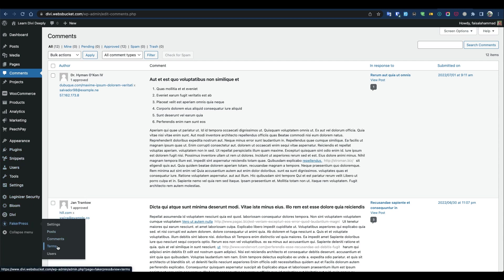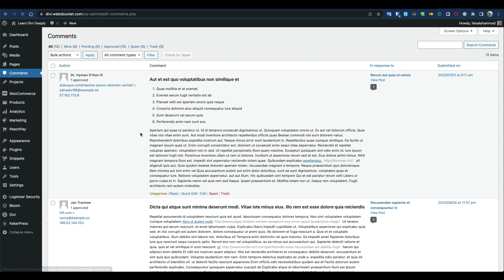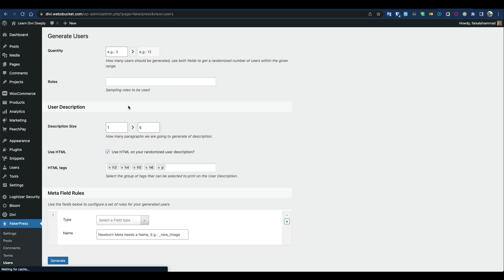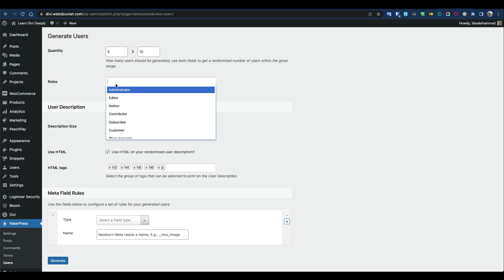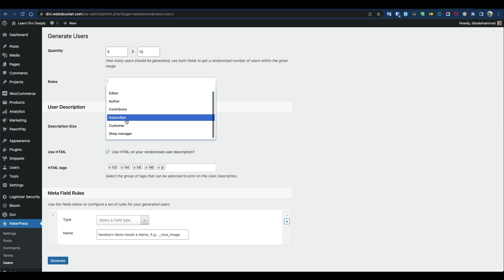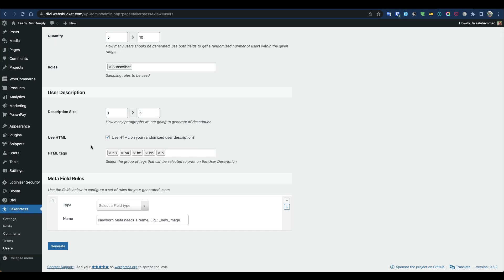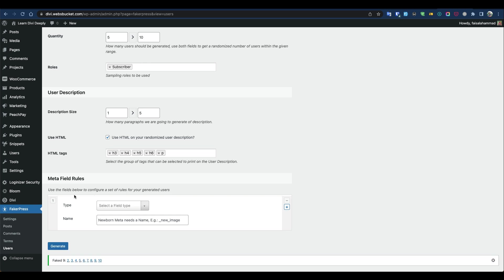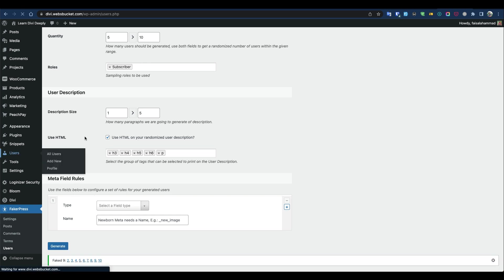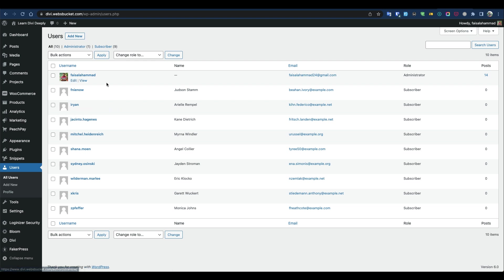It's the same process—just choose the quantity. I'll set it to 5 to 10 users with the role of Subscriber. Click generate. Done! If you check Users, you'll see lots of users available.